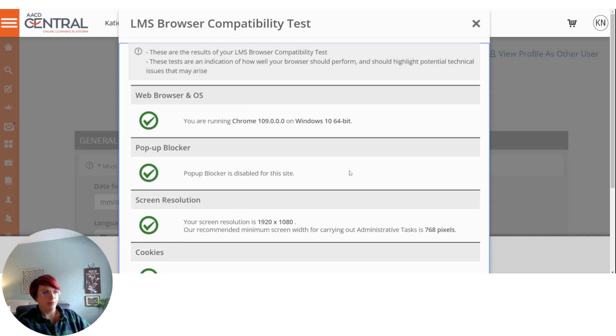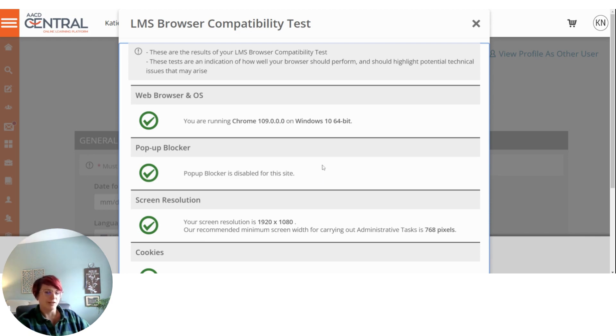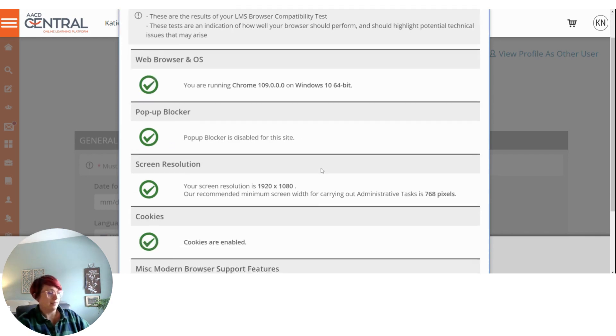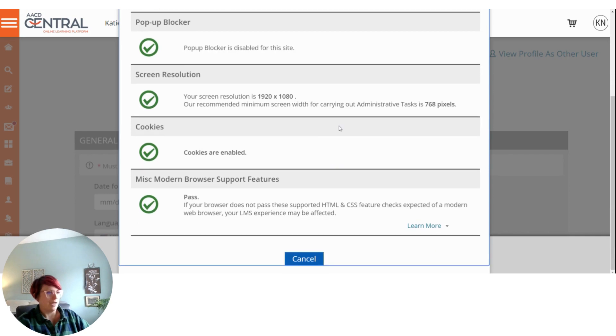And in order to figure out how to disable your pop-up blockers, best bet is to just Google, how do I disable my pop-up blockers? And it'll give you a step-by-step on how to do that.